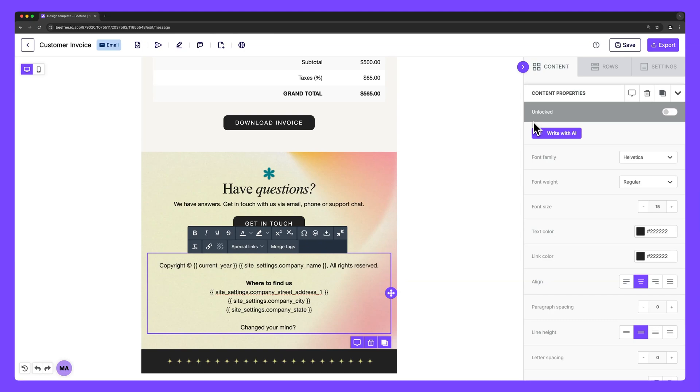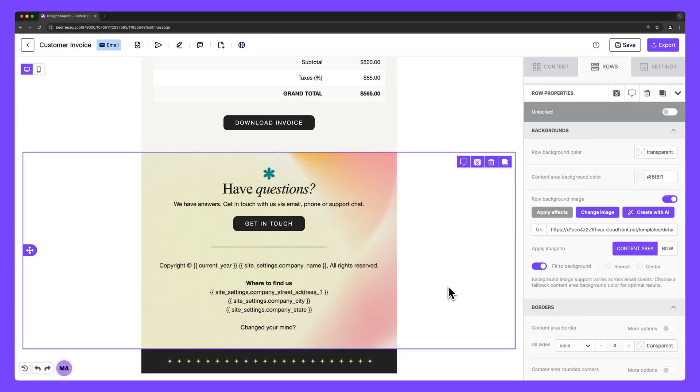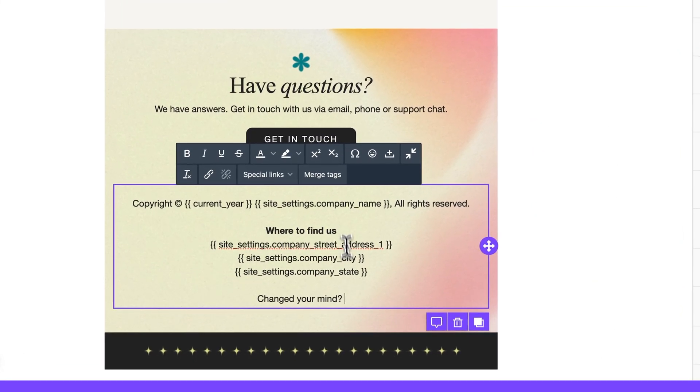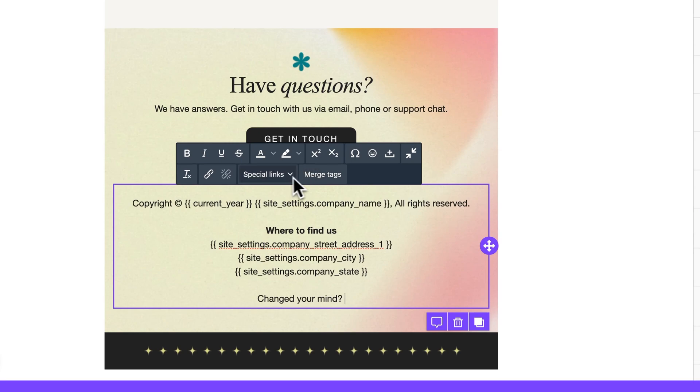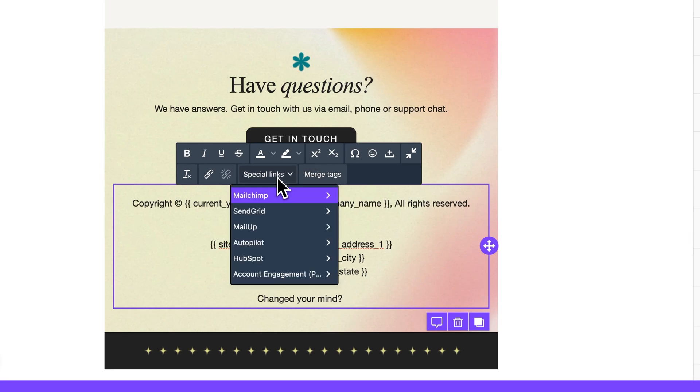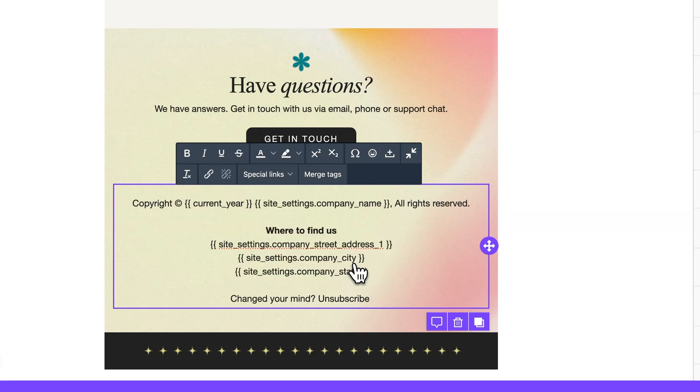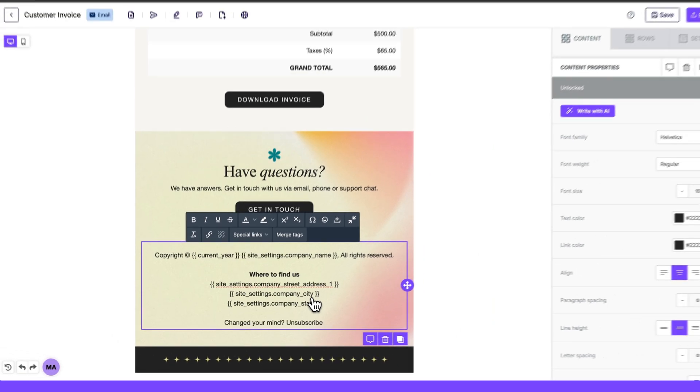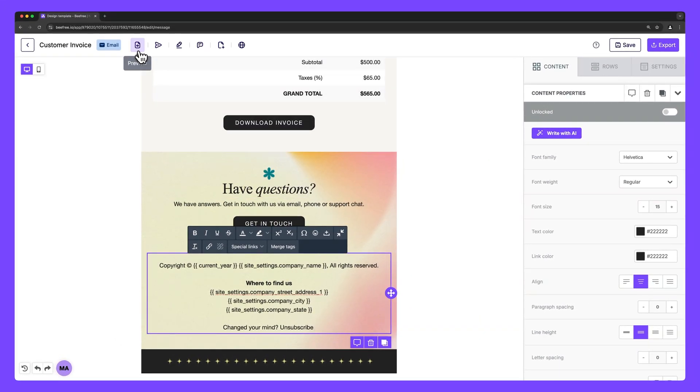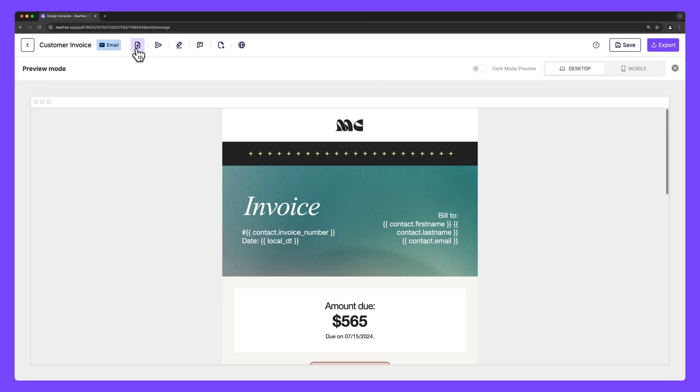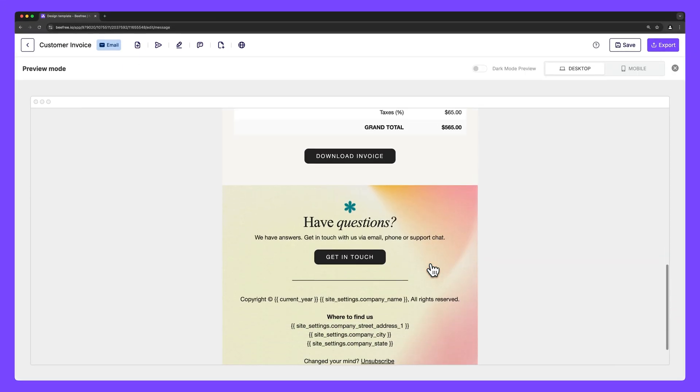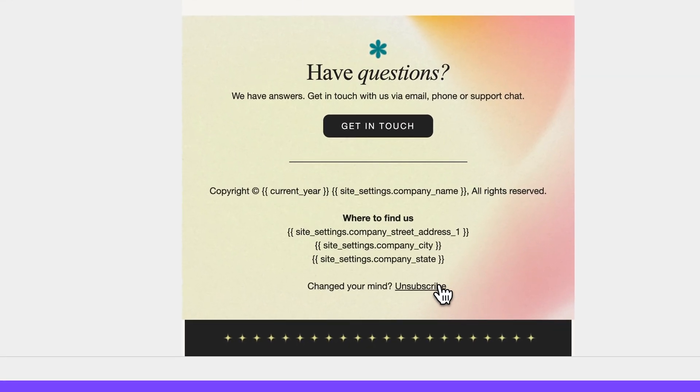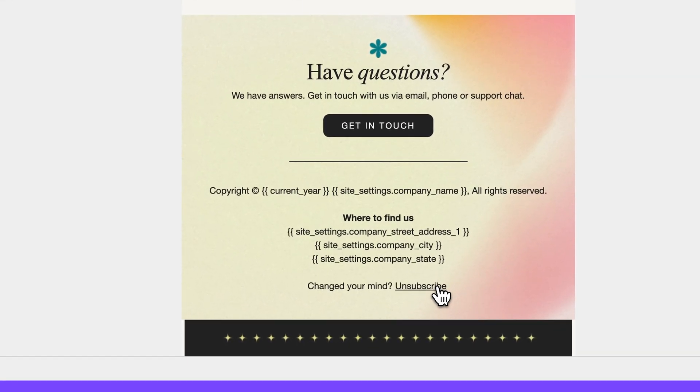For example, let's say we want to add a HubSpot unsubscribe button since that's the email sending platform we're using. We can simply scroll down to our footer, click on the text box here, select special links, HubSpot, unsubscribe. To double check that our unsubscribe button was added correctly, we can preview our email, scroll down, and yup, we've linked to this action successfully.